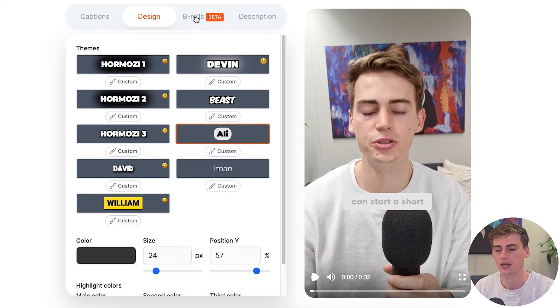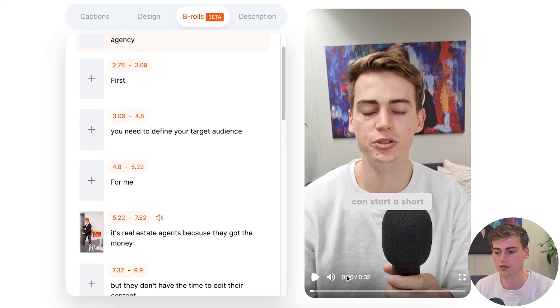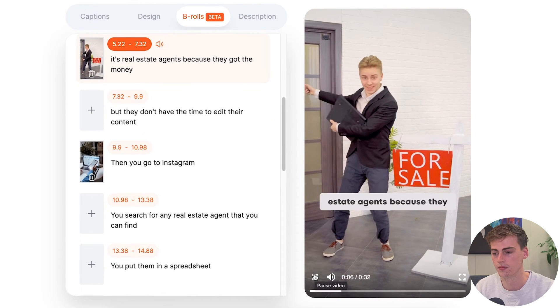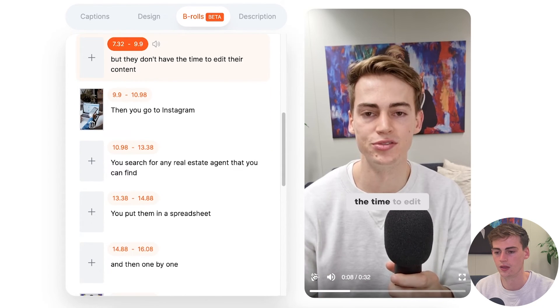Another pretty amazing feature — let's go back to the Ali Abdaal style — is that you can also add b-roll. So for example here I've added b-roll of real estate agents, because they've got the money but they don't have the time. All of that is included with this tool. There's no need to go to Adobe Premiere or CapCut — you can just do it simply with this tool.